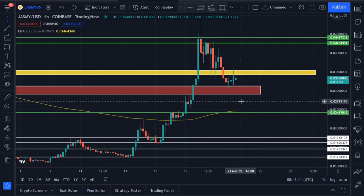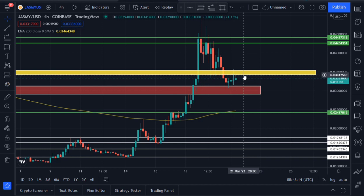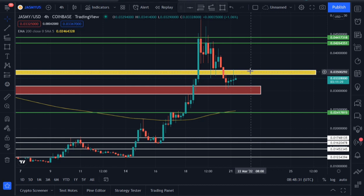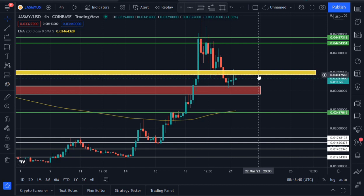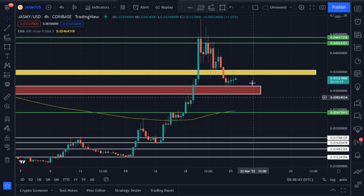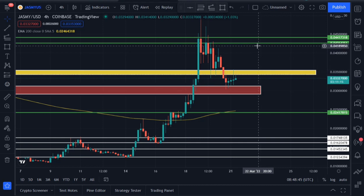But the moment Jasmine is able to hold this support area very well, the resistance area on yellow is likely to break. This yellow resistance area is one you should look out for and keep an eye on. That area is between 0.034 and 0.035.